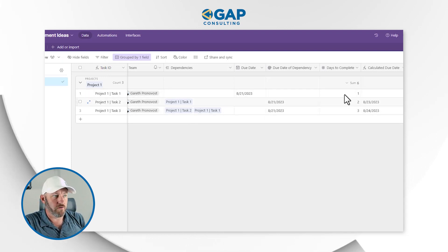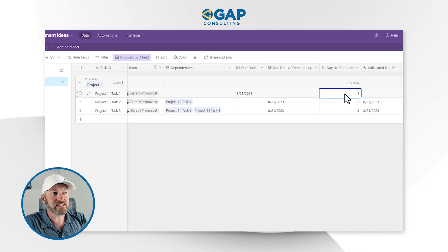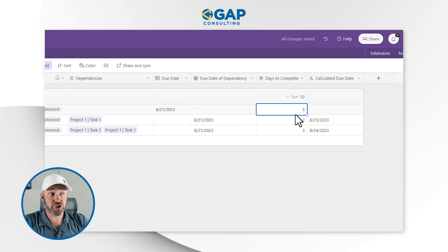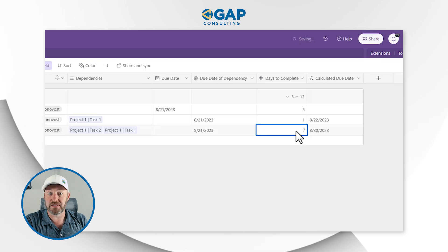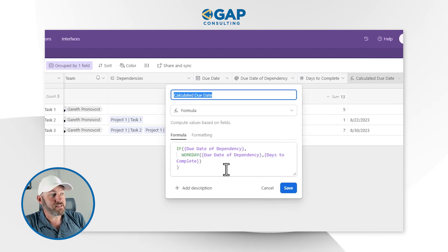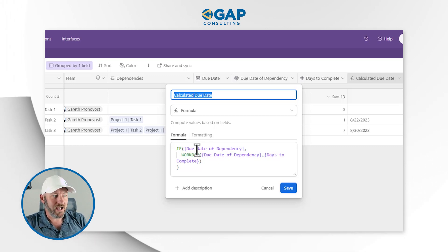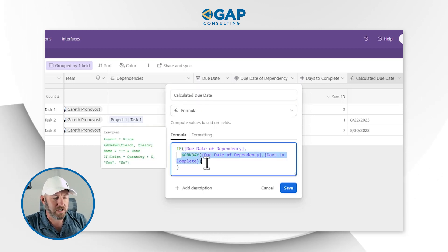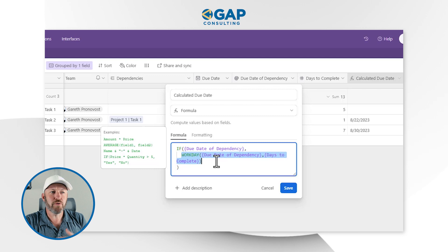Now I have a 'days to complete' field — just a number field I can fill out however I want. The important takeaway is that days to complete is unique to each task: task one might be a long task at five days, task two might be a short one-day task, and this last one might be seven business days. I said business days because our last date field uses the WORKDAY formula, which takes the due date of the dependency and adds the number of days to complete — excluding weekends and holidays.